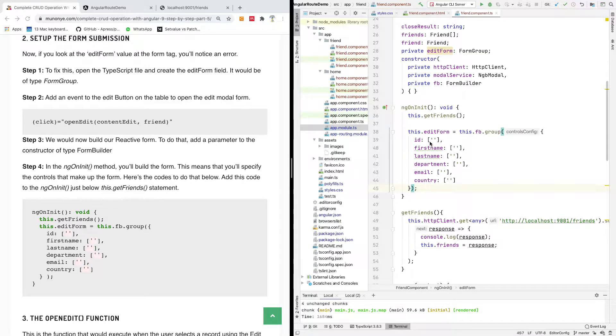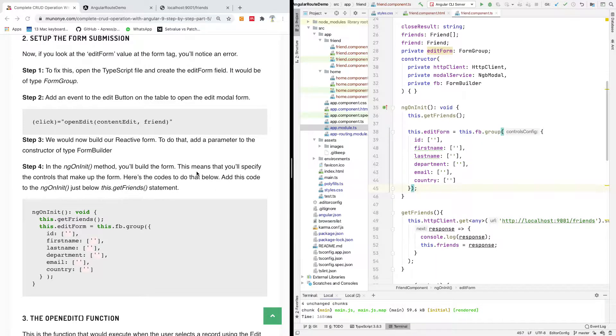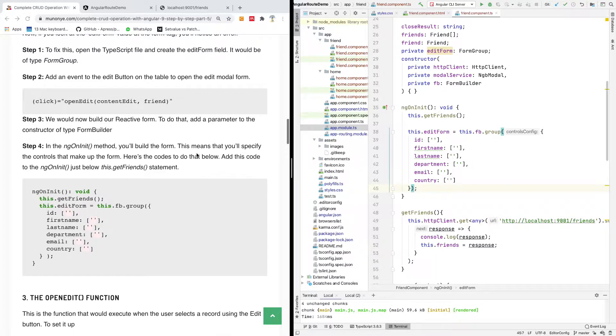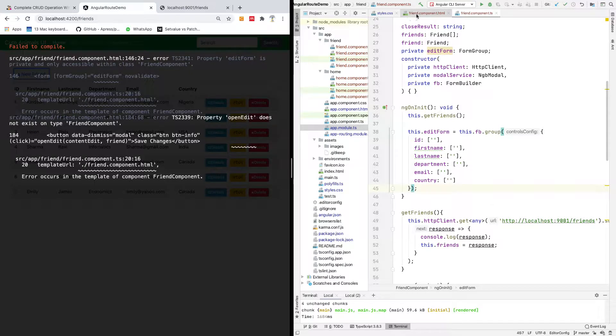I'll show you how to actually use a reactive form to display a selected record and allow for editing and submission of the form. At this point let's just check where we are. So we have an error in our template.